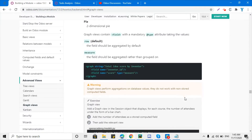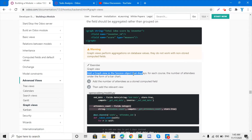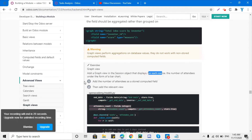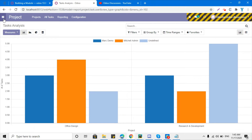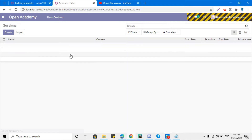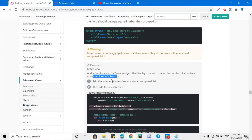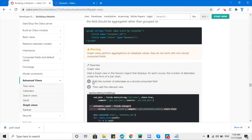For today we have a task: add a graph view to the sessions object that we are developing in the Open Academy module, which displays for each course the number of attendees in the form of a bar chart. We need to show on the session model how many attendees are available for each course.